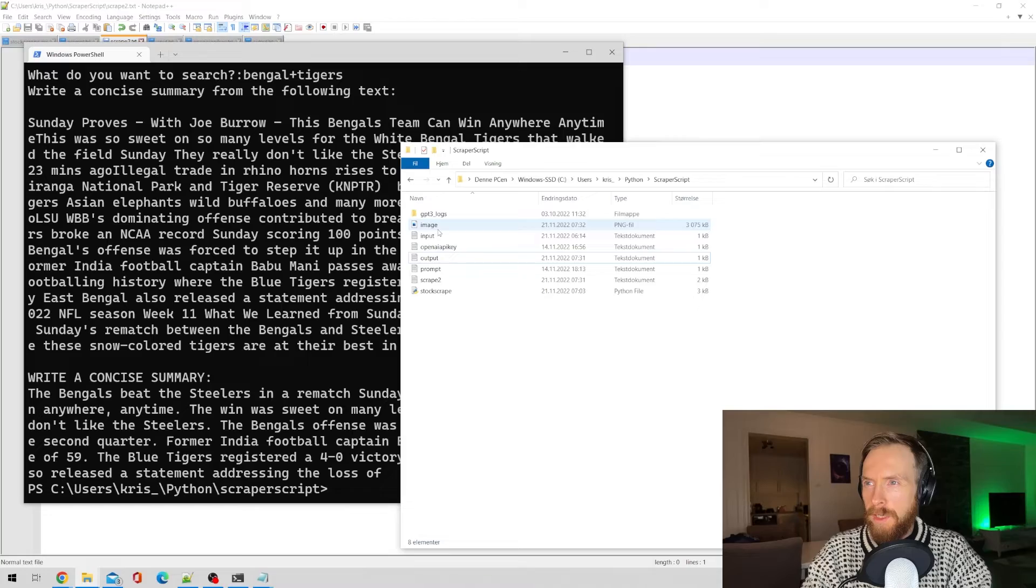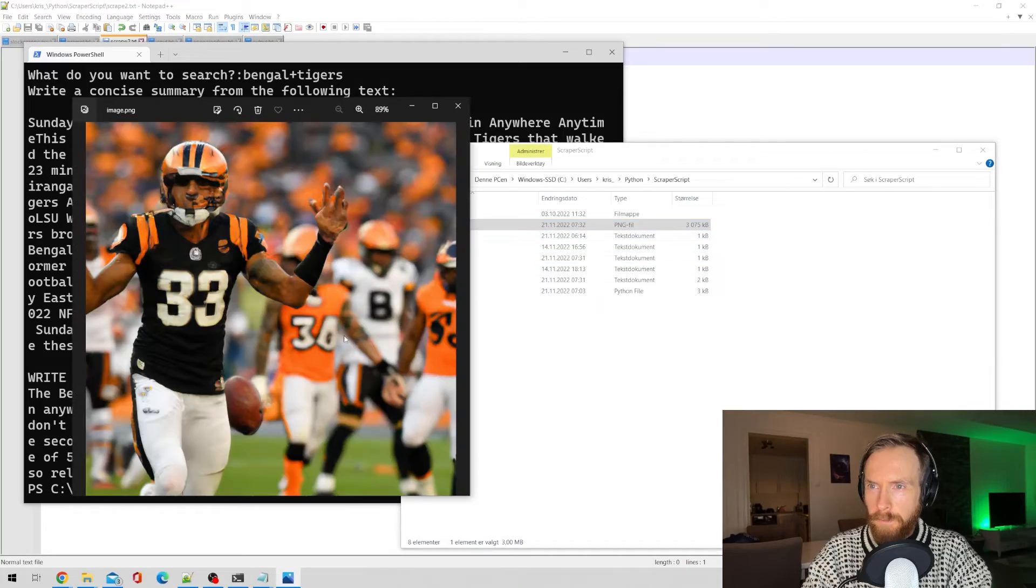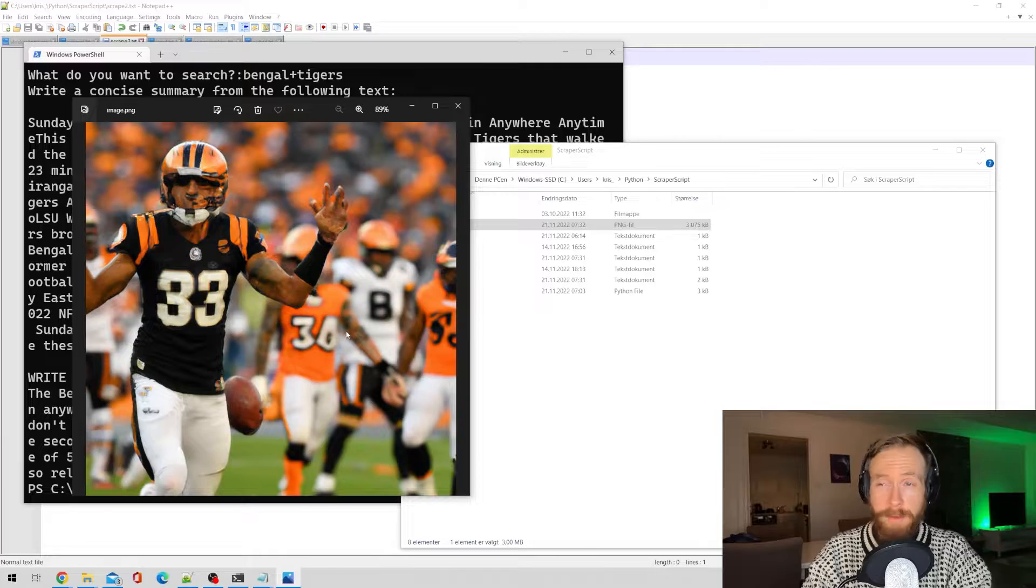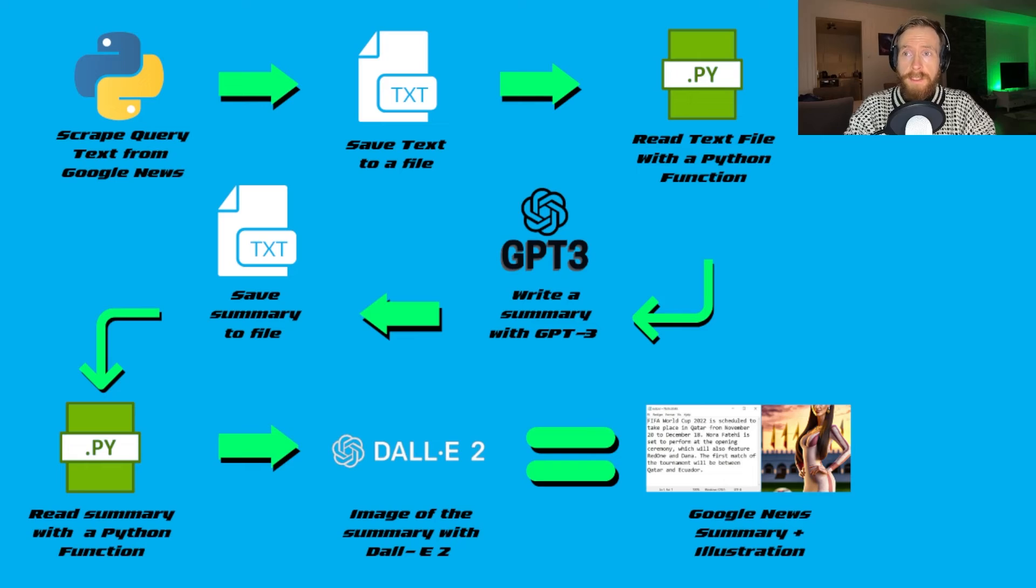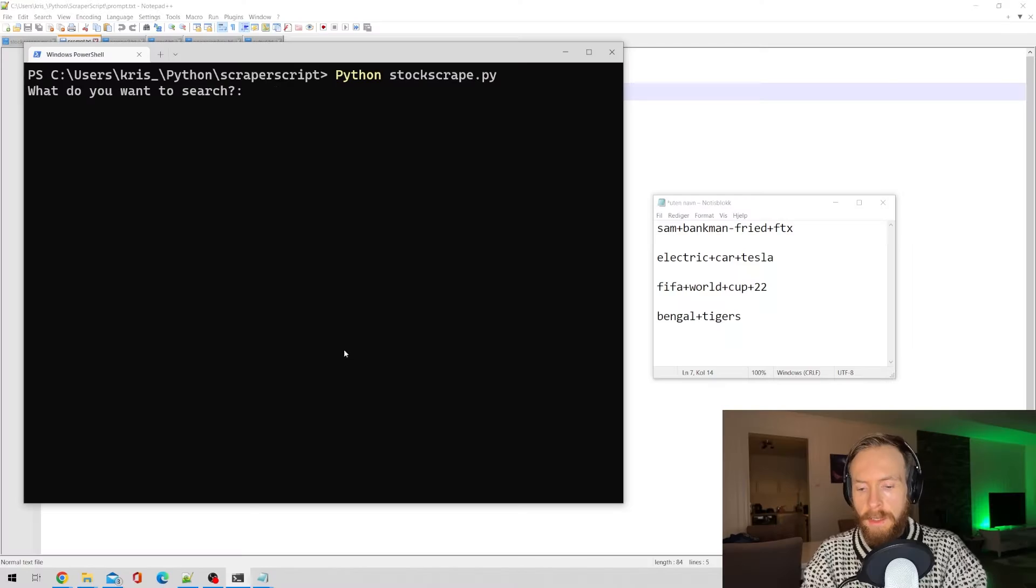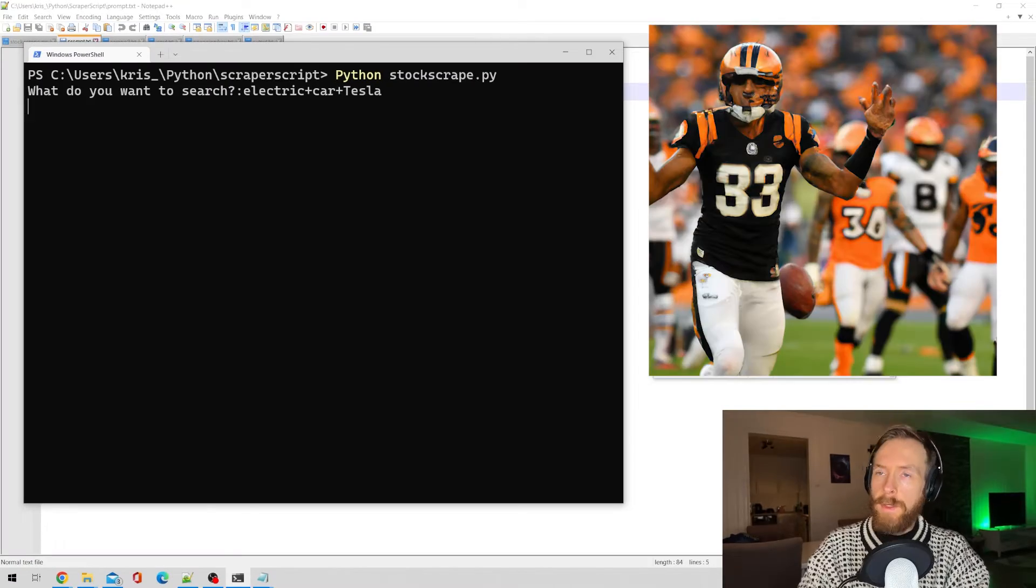Welcome to my new series where I will show off use cases and concepts you can do with generative AI. In today's episode we will have a look at a script I created that scrapes text off the web, summarizes it with GPT-3, and creates an illustration of the summary.